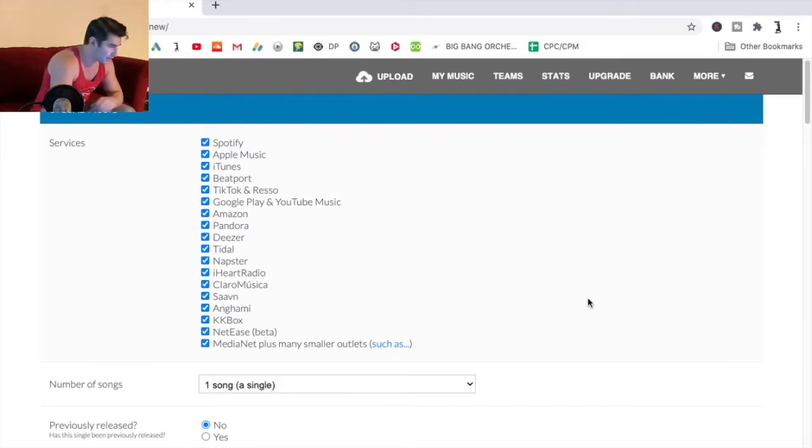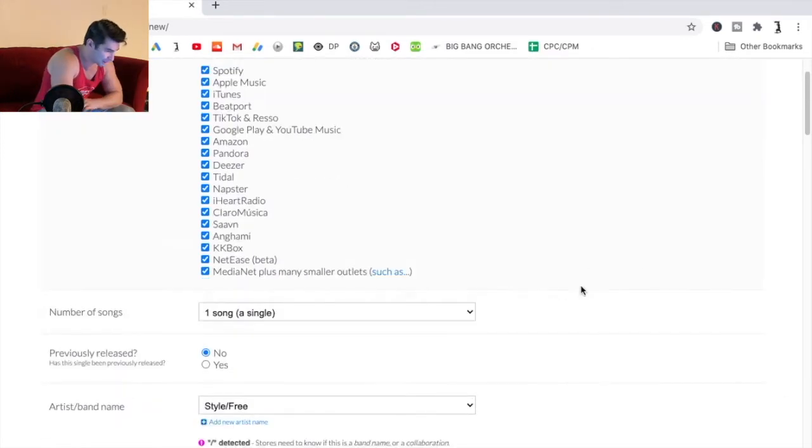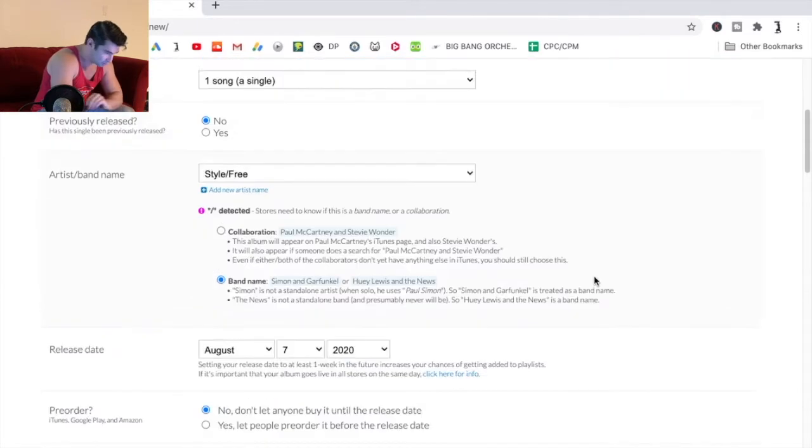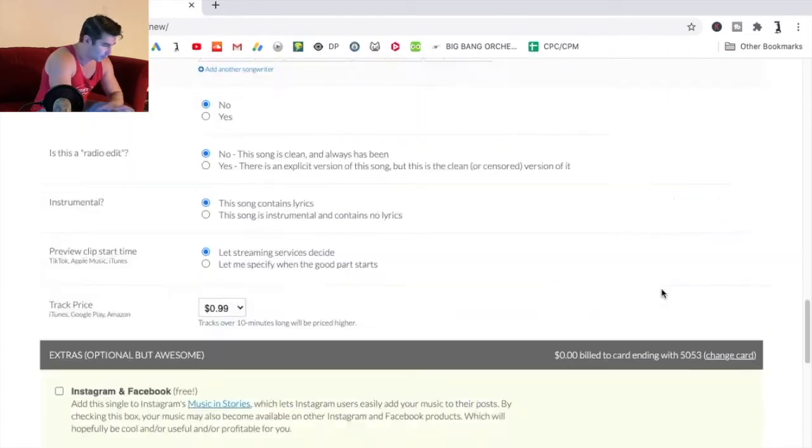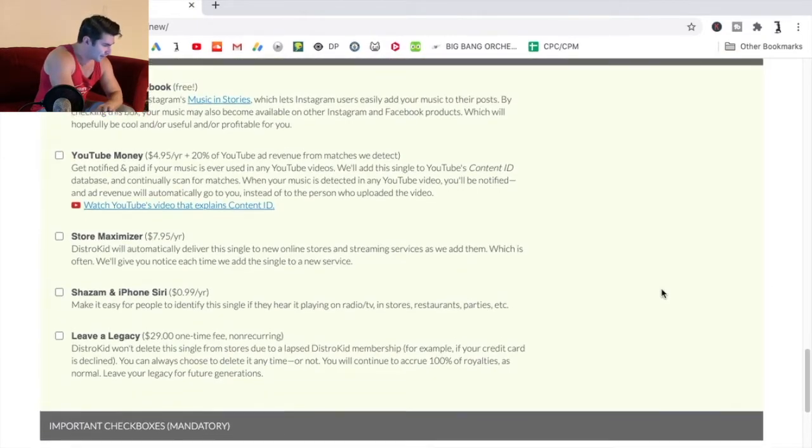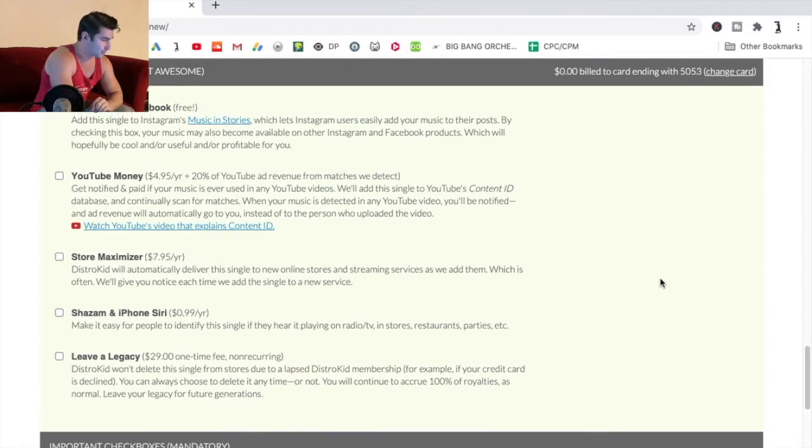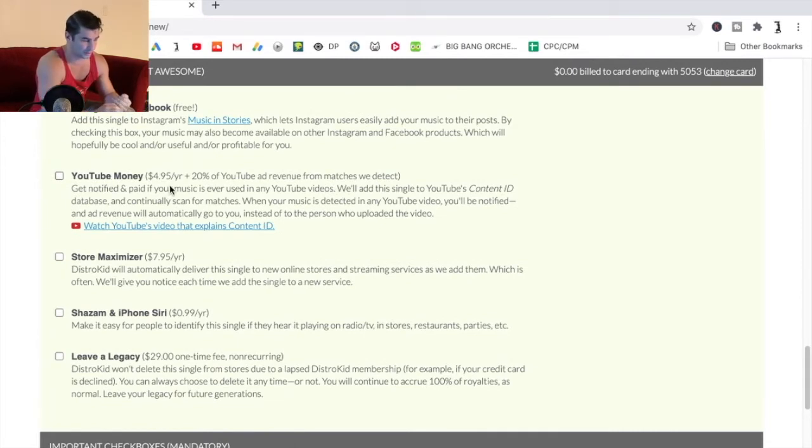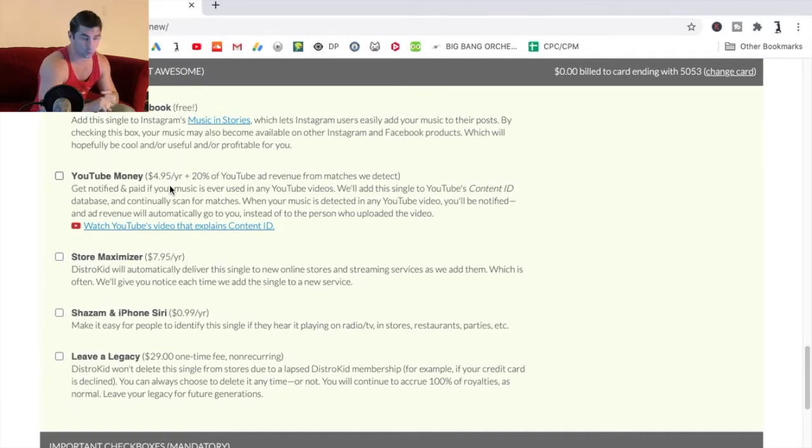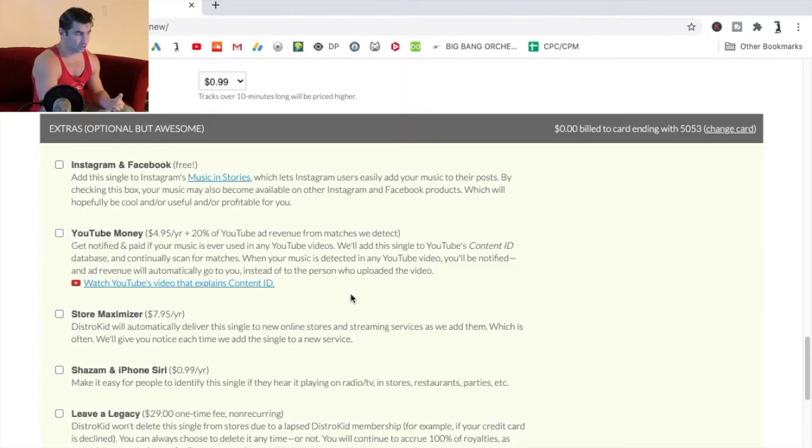So essentially I'm on the uploading section right now on DistroKid as you can see. Basically after you're entering all your information, I'm going to go down to extras and you can see YouTube money right here. It's basically $5 a year plus 20% of all YouTube ad revenue for matches we detect.